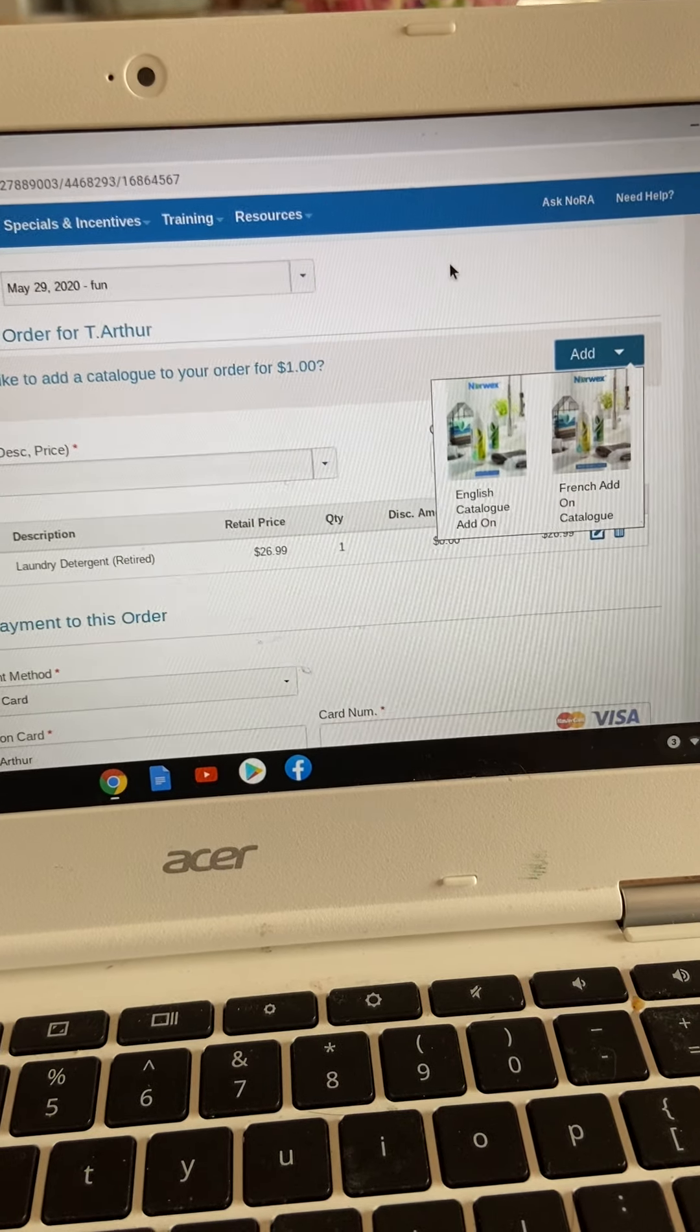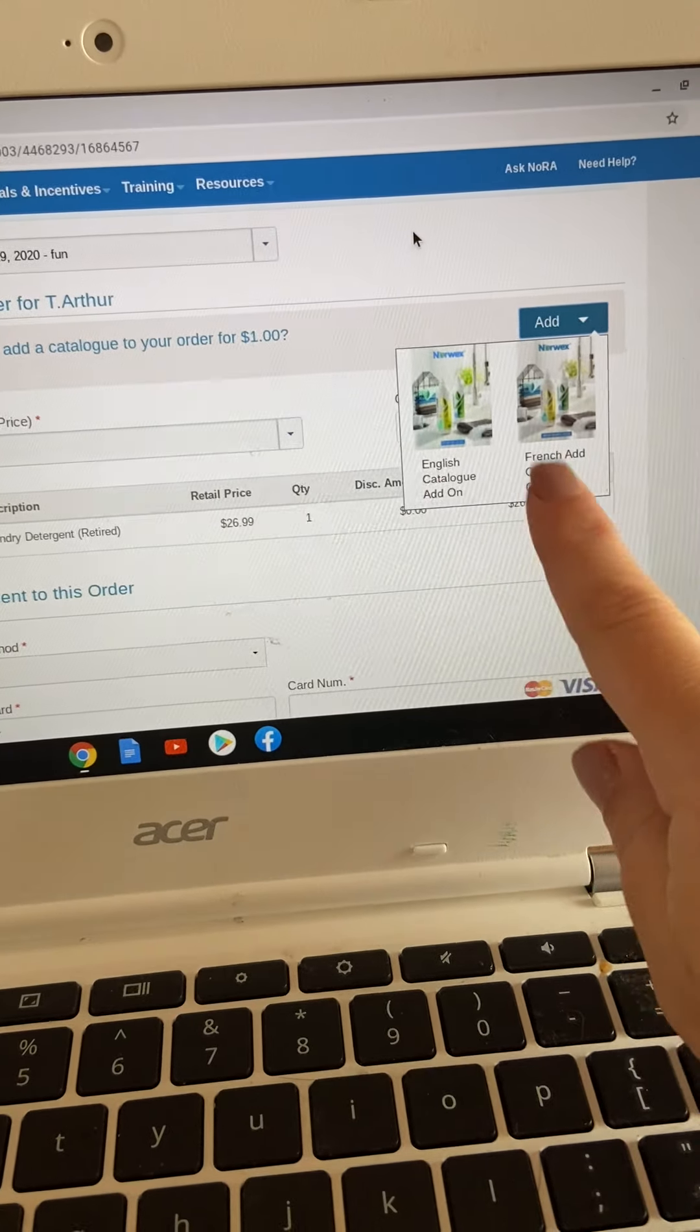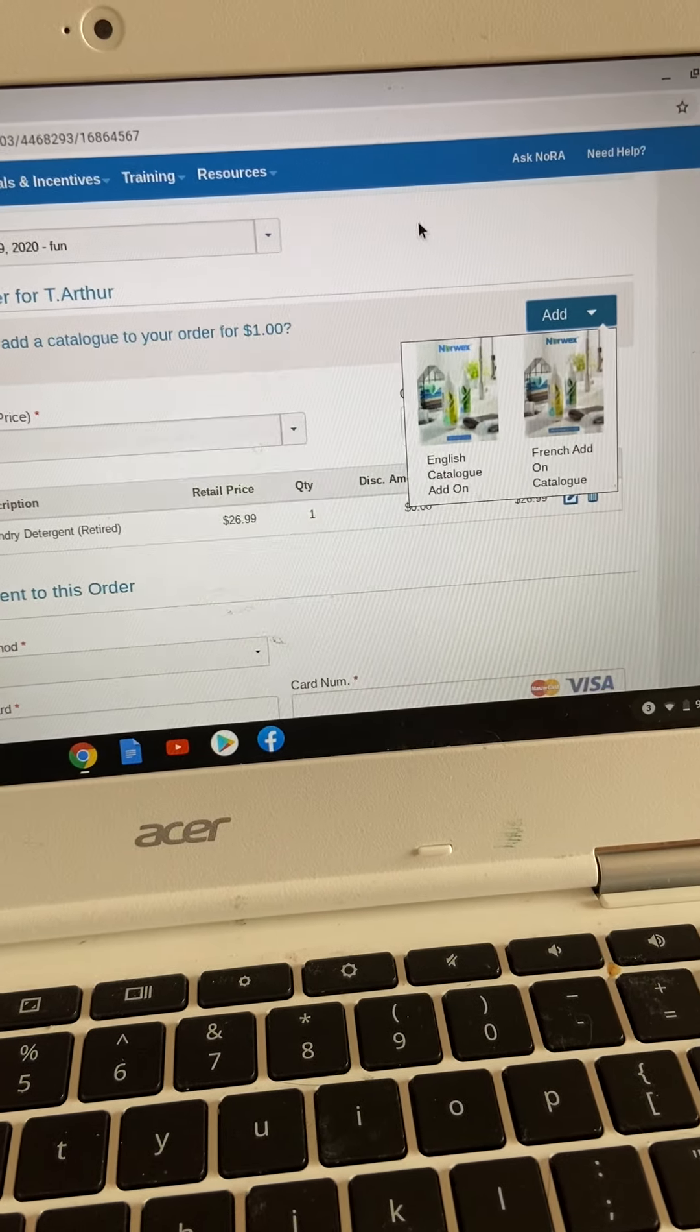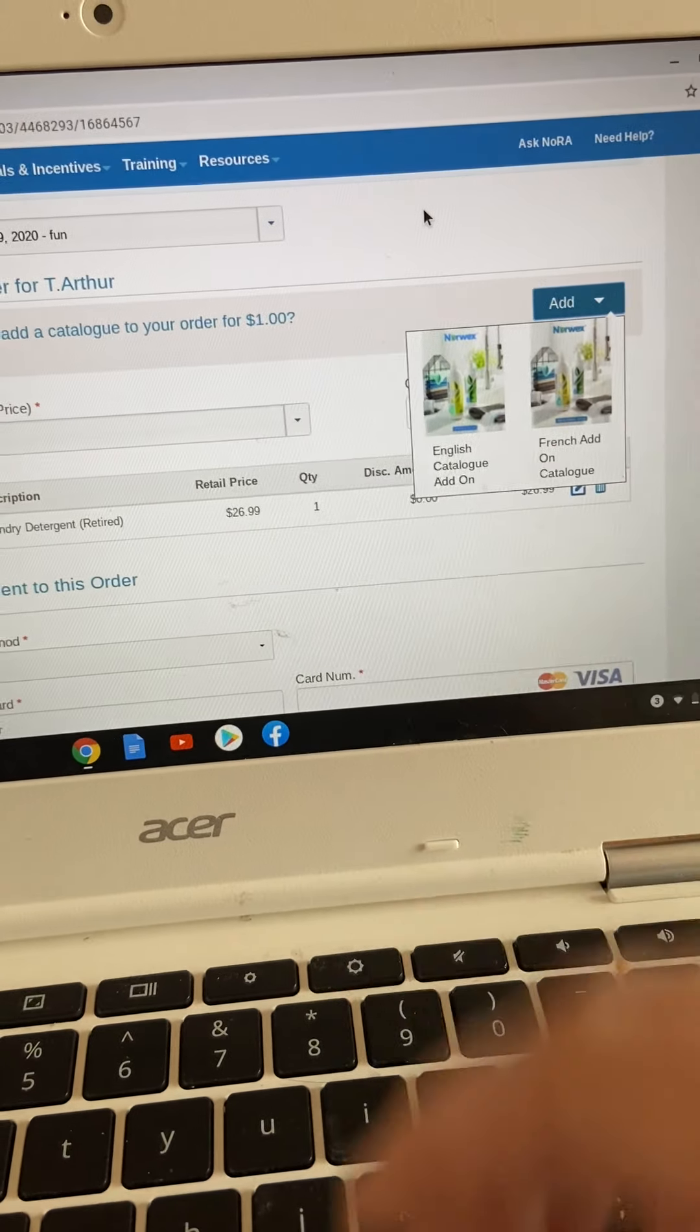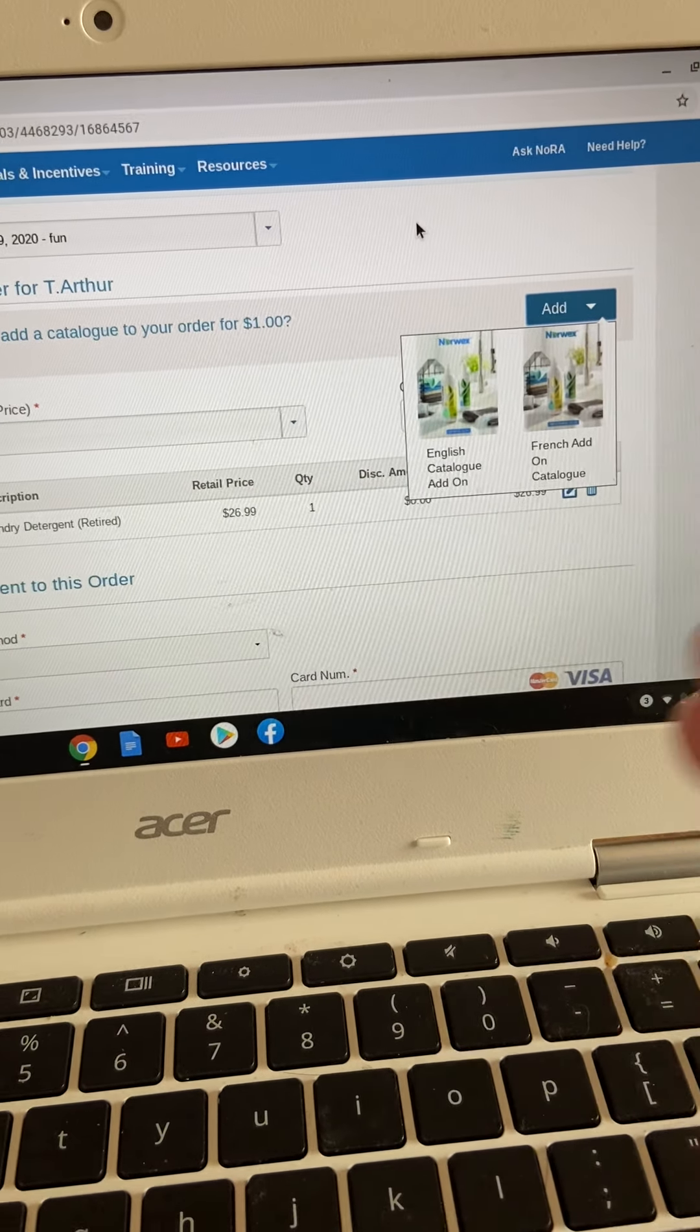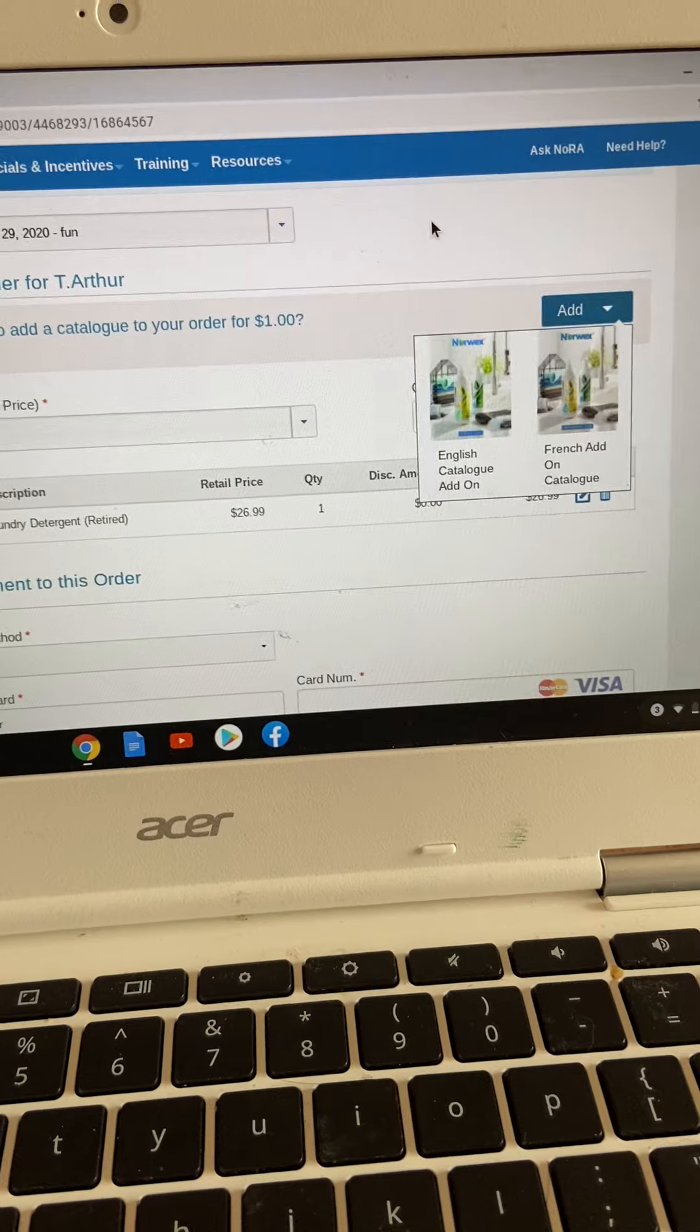where we can't actually physically give them one. So this might be something you want to consider just for $1. I always take it out of my commission, but I guess you could also ask your guest if they wanted a catalog.